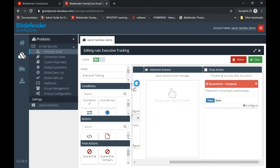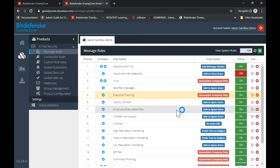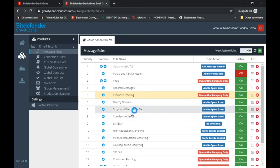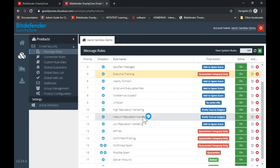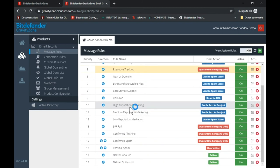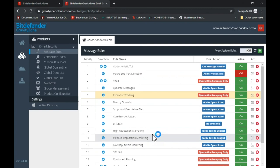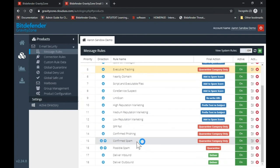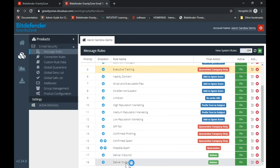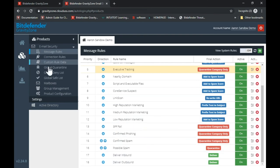Just to highlight a few of the rules: we're looking for macros, viruses, phishing emails, spam, and malicious links. You can think of this as a firewall — it's priority-based. If an email makes it all the way down the list and none of these rules apply, we'll deliver it either as deliver inbound or deliver outbound. That's our email security product at a high level.